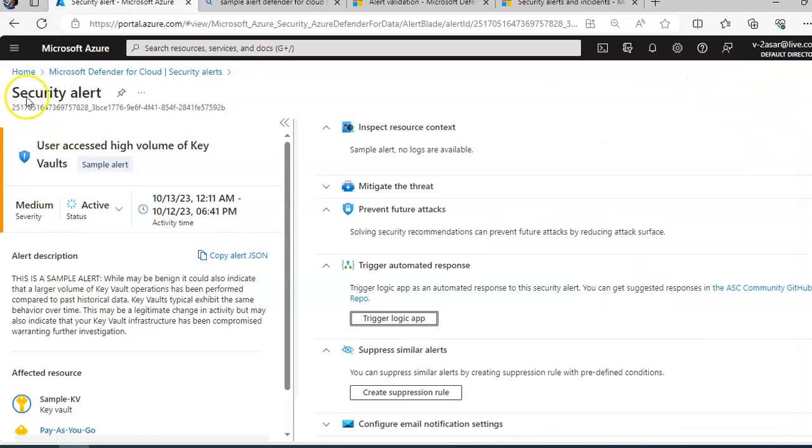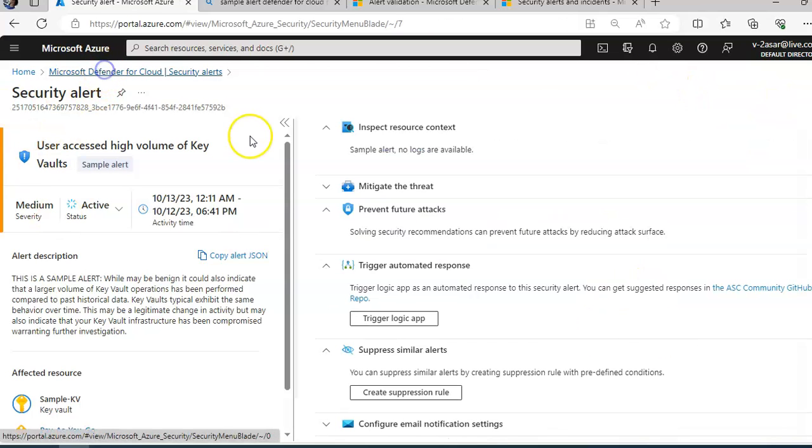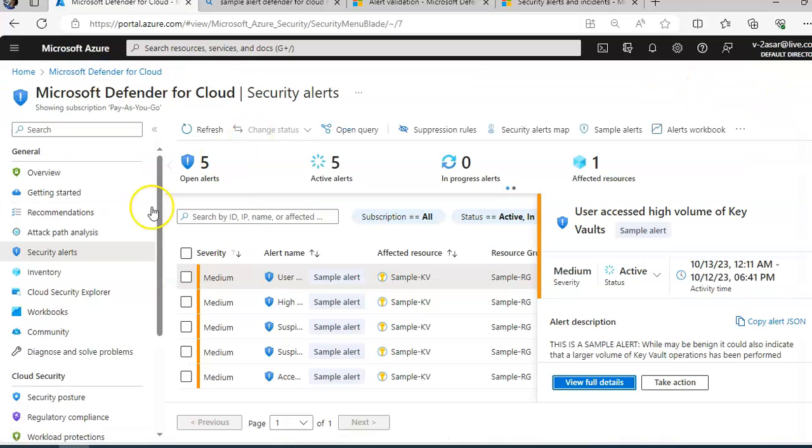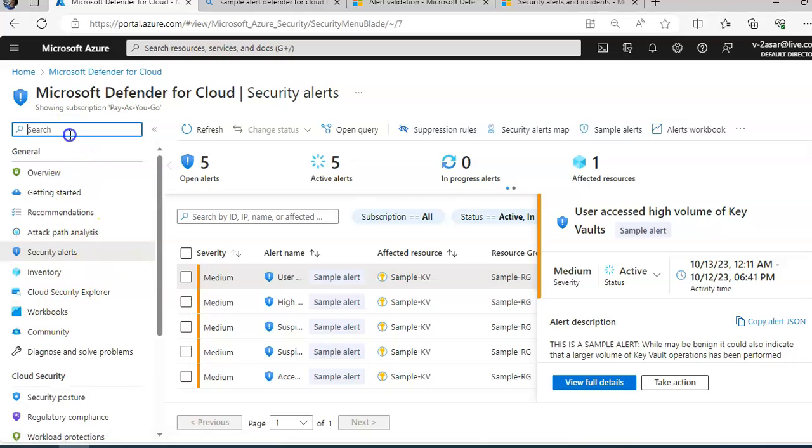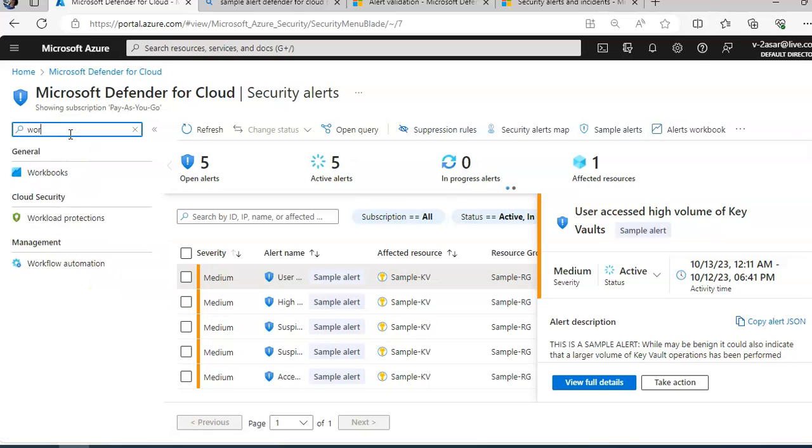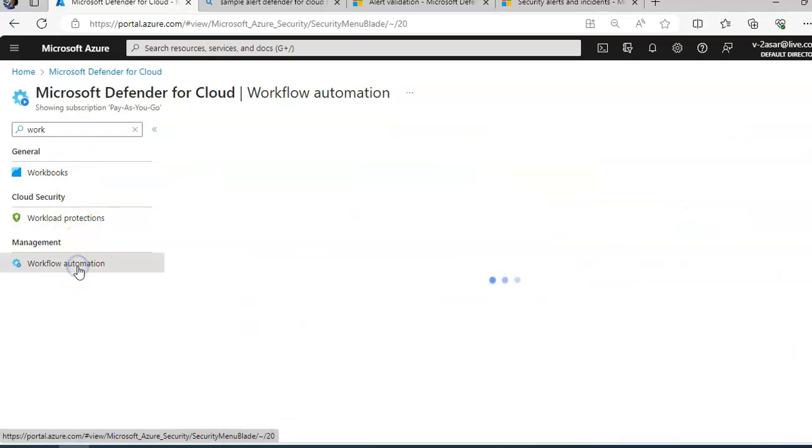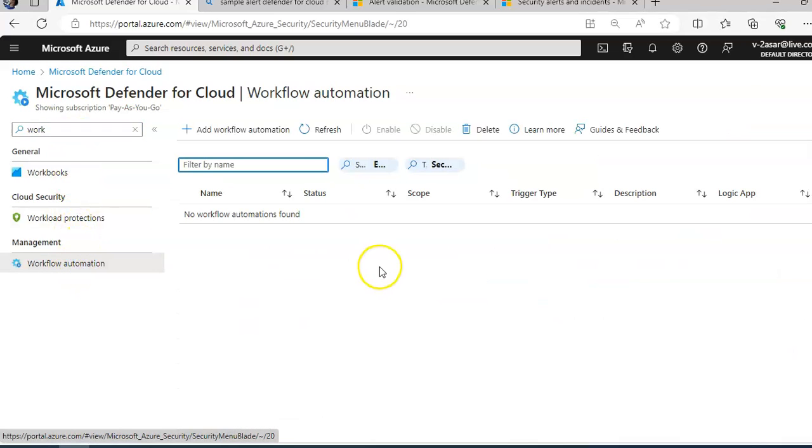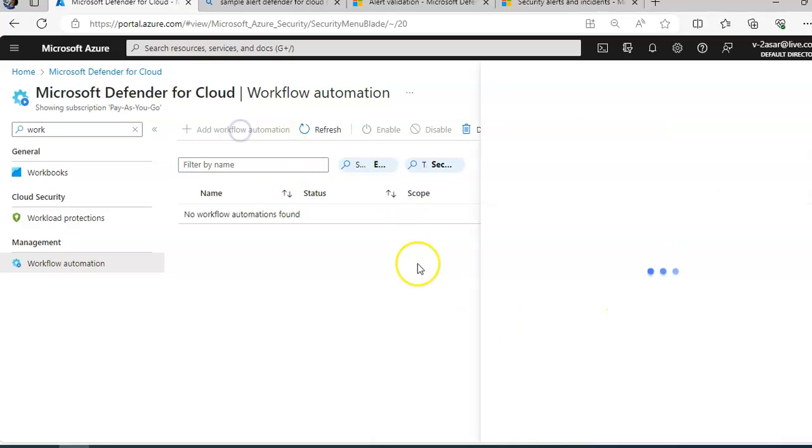When you go here and click on Microsoft Defender for Cloud again, you click on workflow automation. Type in here, here it is under Management. Click on add a workflow automation.